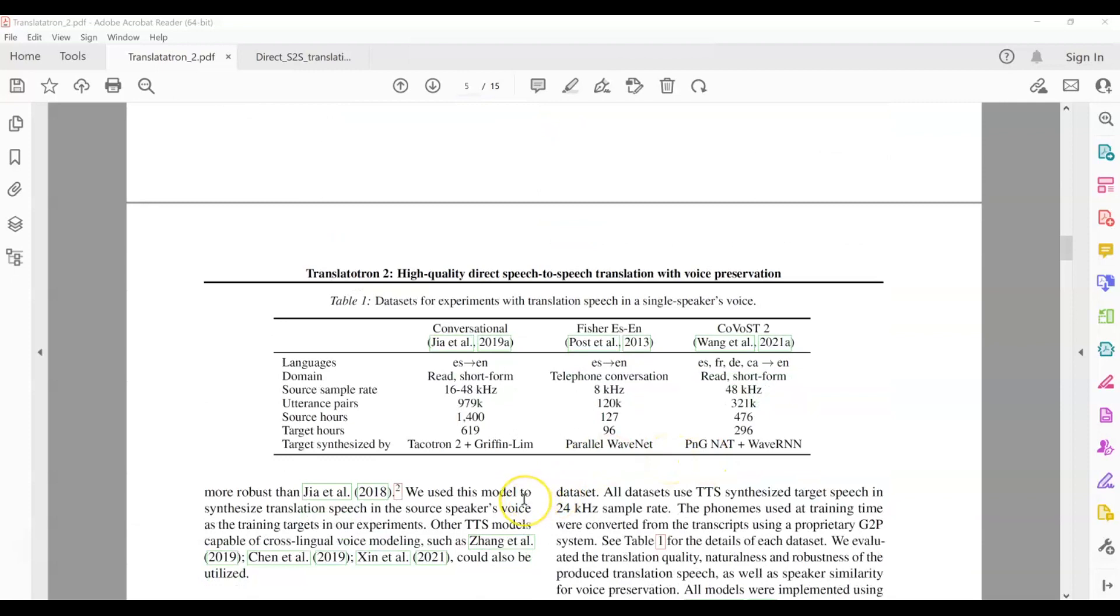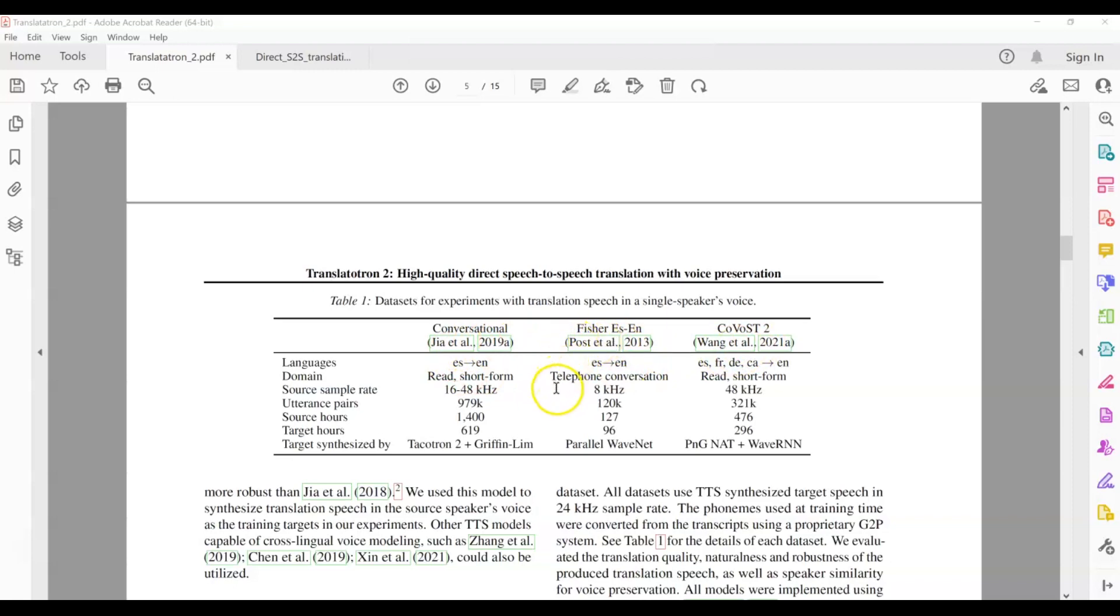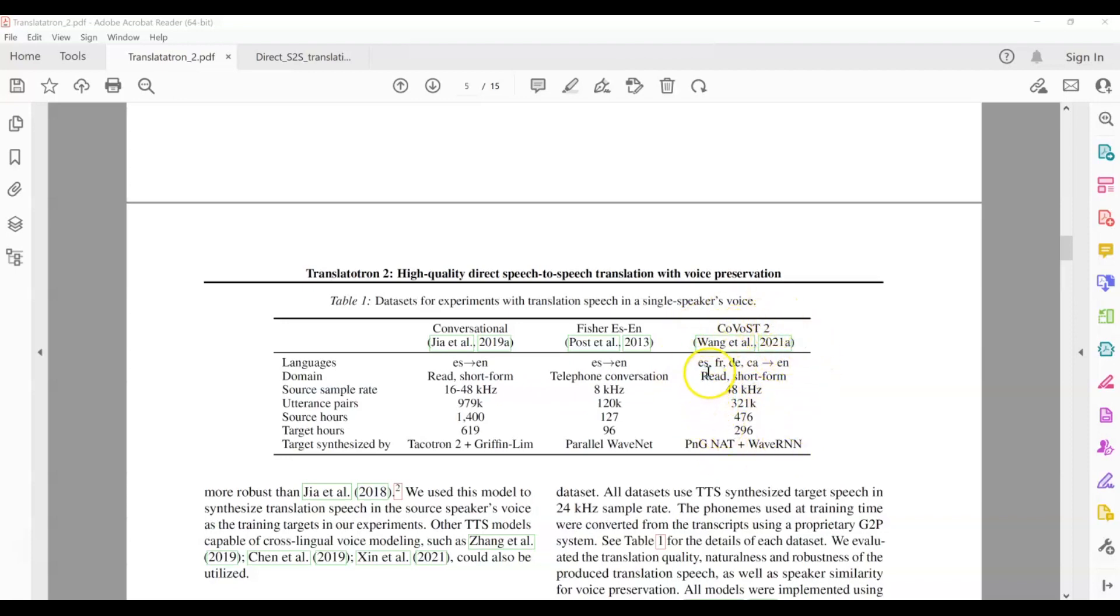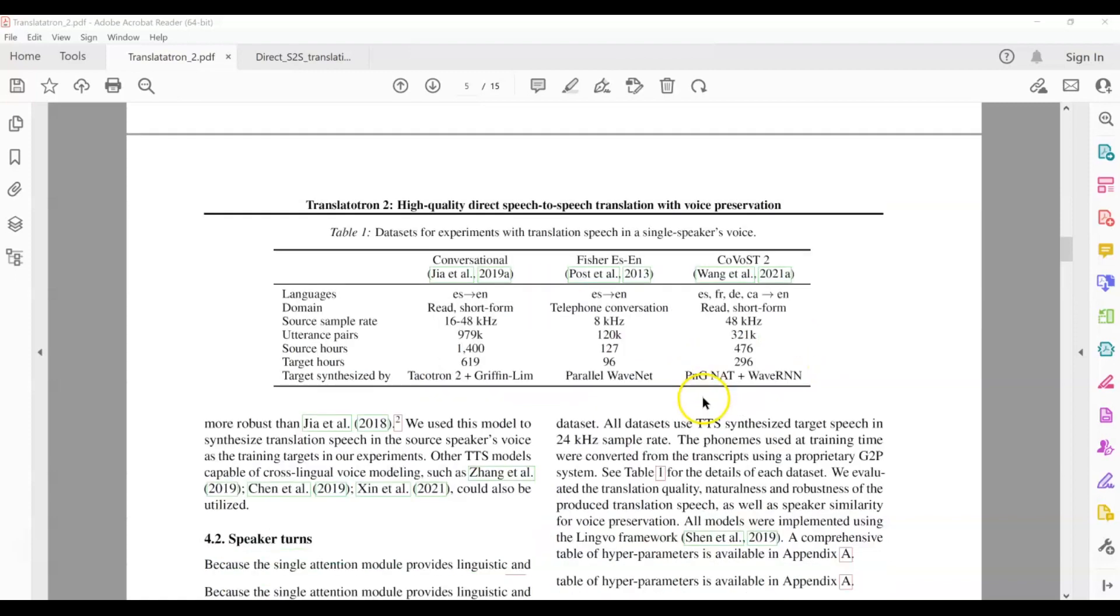This Translatotron model was tested and trained on three different data sets. Conversational, Fisher, and Covost 2. Conversational and Fisher data sets were also used for Translatotron 1. And it consists of Spanish and English speech. The Covost 2 on the other hand is a multilingual data set. So this was used to test the model for translating from four different languages to English.